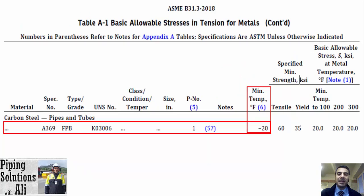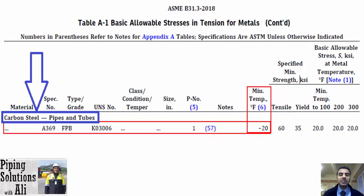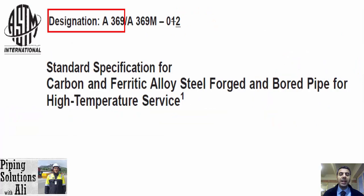For better understanding, let's continue with the first method via an example. You can find that the minimum temperature is specified as minus 20 degrees Fahrenheit for ASTM A369 grade FPB in table A1 of ASME B31.3. This material is categorized as carbon steel pipes and tubes. If we refer to standard ASTM A369, we find that the material is described as a standard specification for carbon and ferritic alloy steel forged and bored pipe for high temperature service.